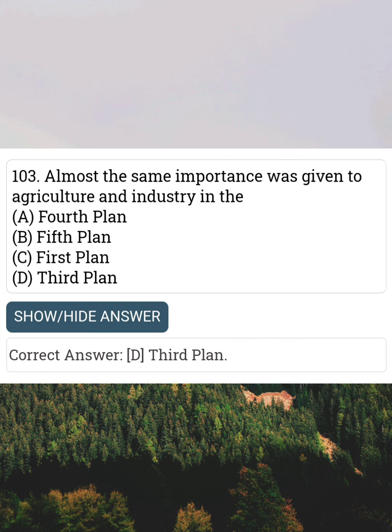Almost the same importance was given to agriculture and industry in the Answer D: Third plan.